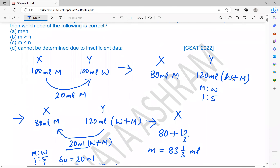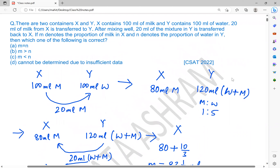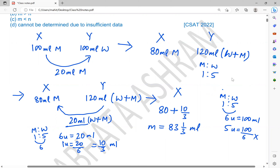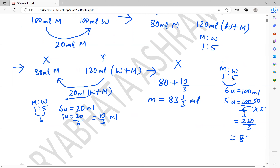We do not need to find the quantity of water in X. N denotes the proportion of water in Y. Out of 120 ml, 20 ml has been transferred to X, so the remaining mixture in Y is 100 ml. The ratio of milk to water is still 1 to 5, so 6 units equals 100 ml. Water is 5 units, which is 100/6 × 5 = 250/3, that is 83 and 1/3 ml. This is the value of N.